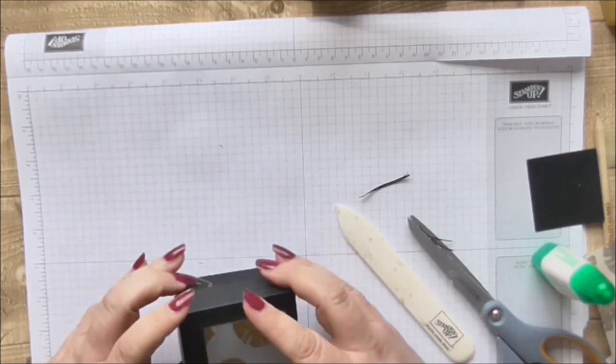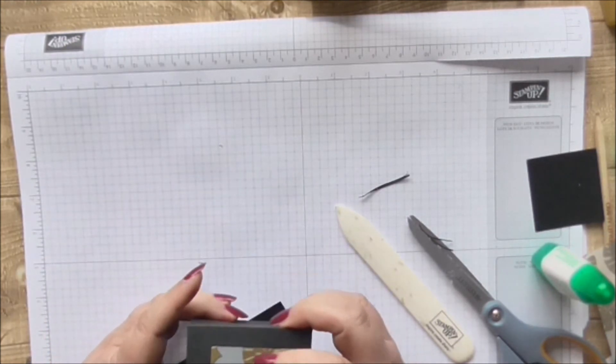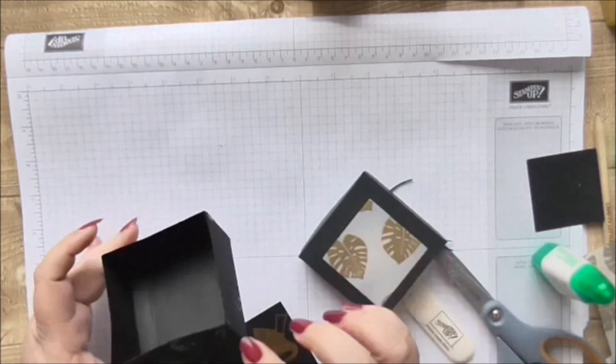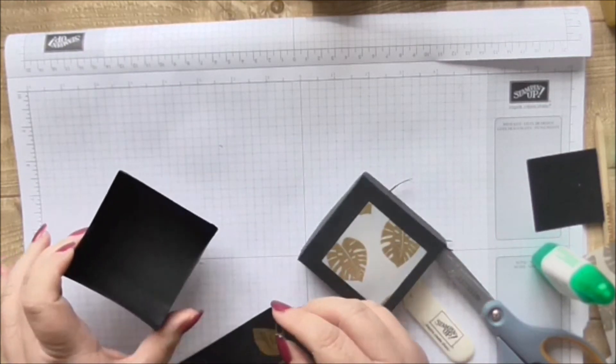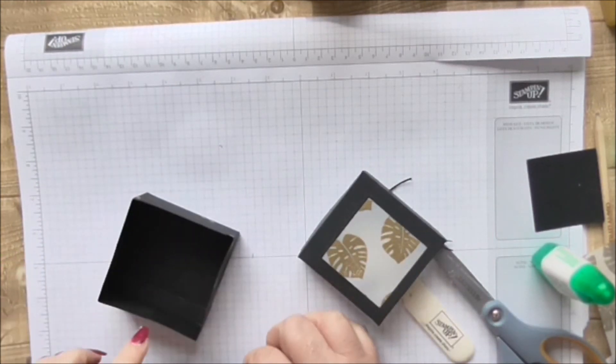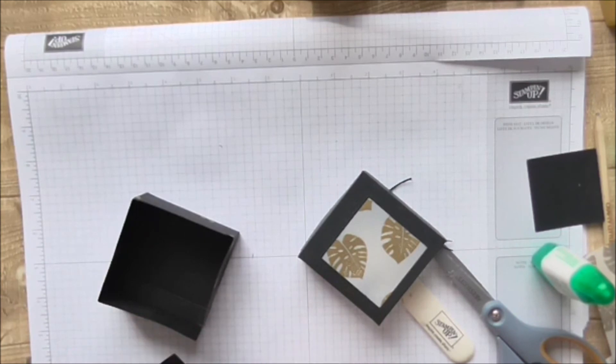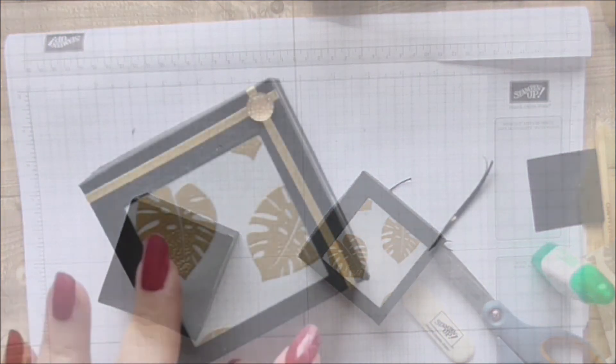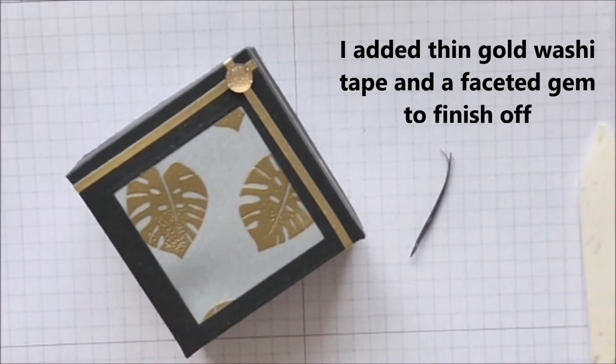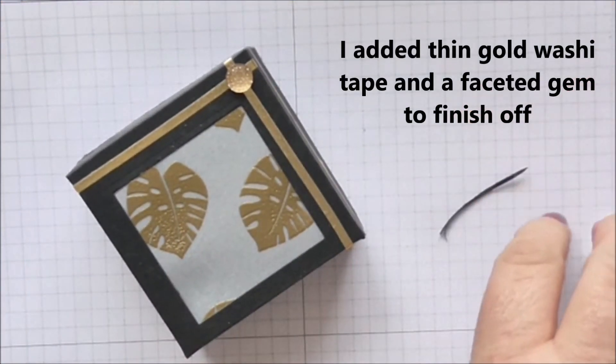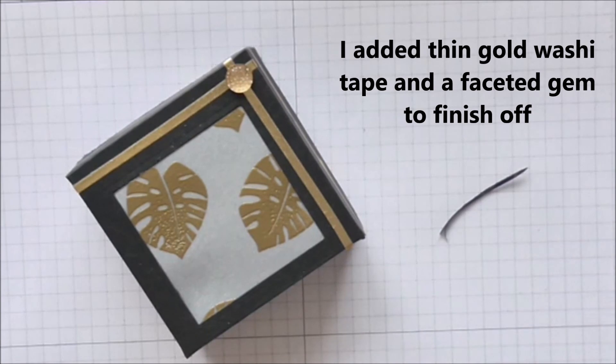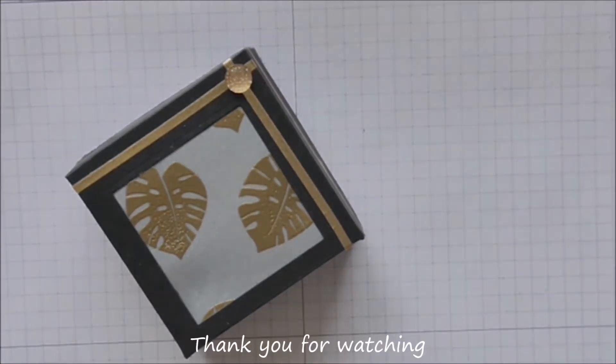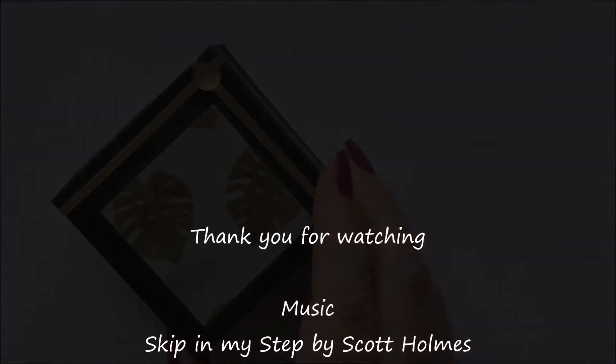I'm going to pop a little flamingo in the bottom as well. Isn't that a beautiful little gift box there?